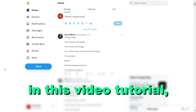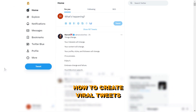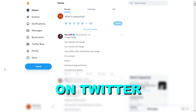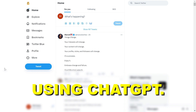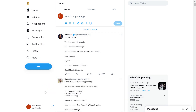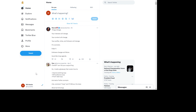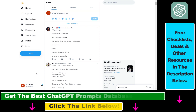Hey everybody, in this video tutorial I'm going to show you how to create viral tweets on Twitter using ChatGPT. One of the easiest ways to grow your Twitter account is to use ChatGPT inside Twitter, and you don't even have to open up your ChatGPT account to be able to create viral tweets really fast on Twitter.